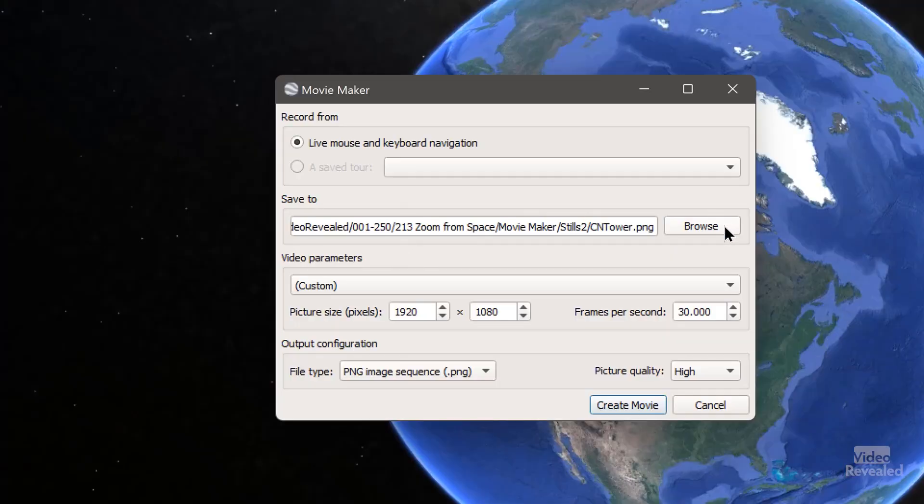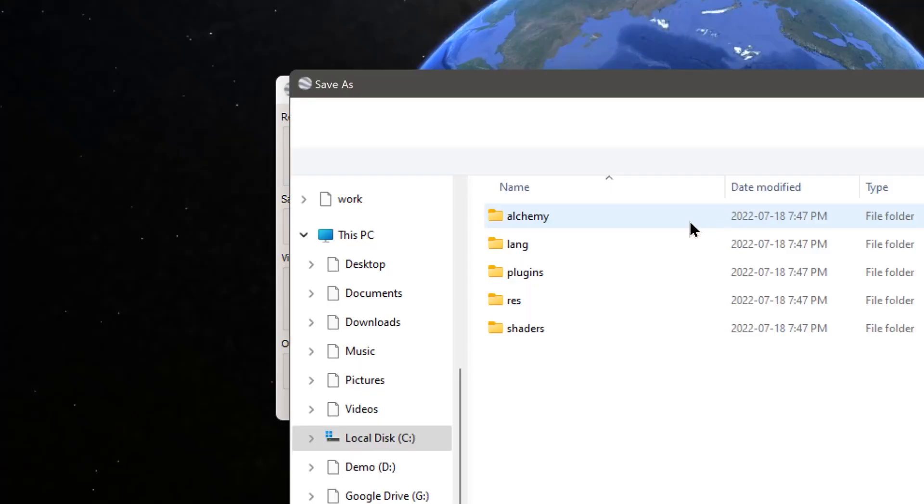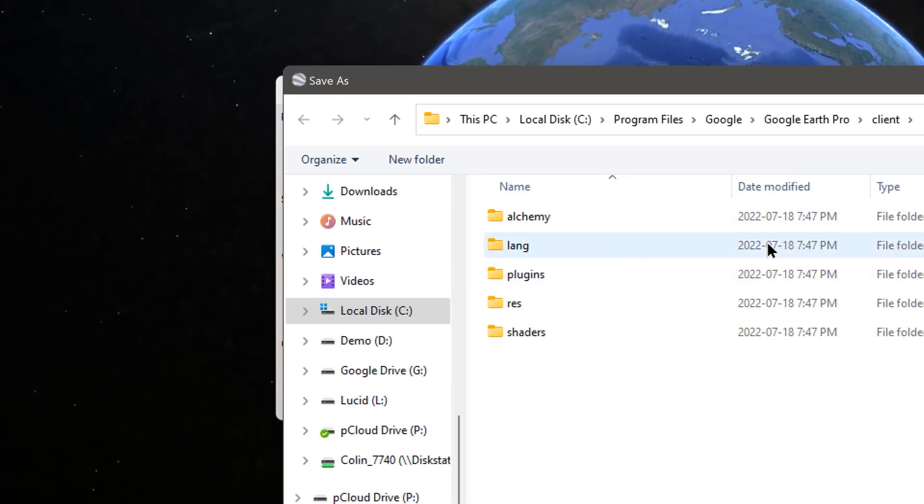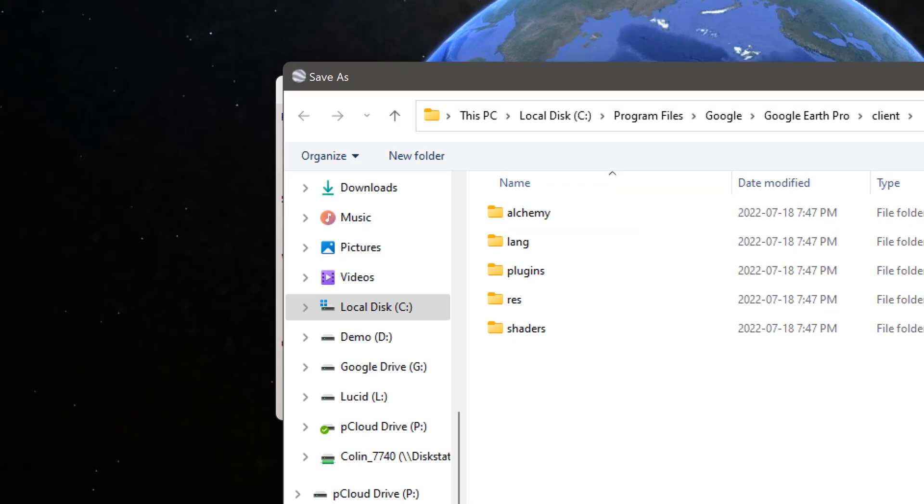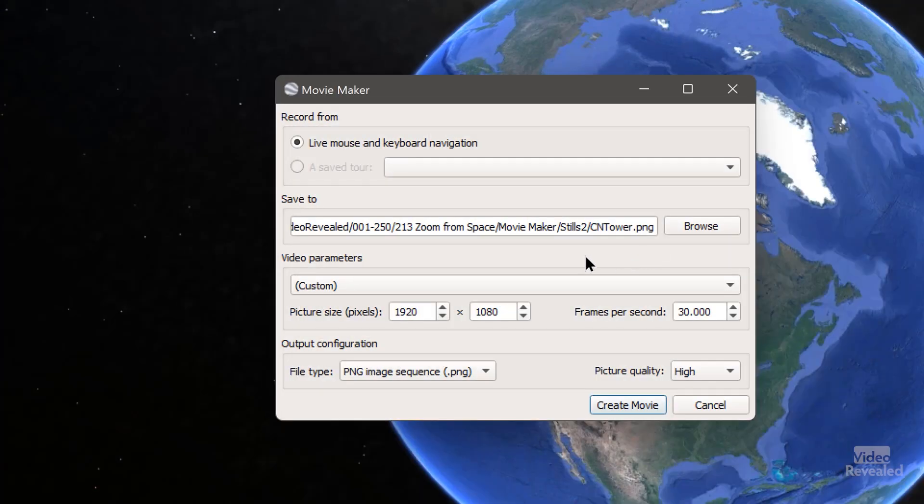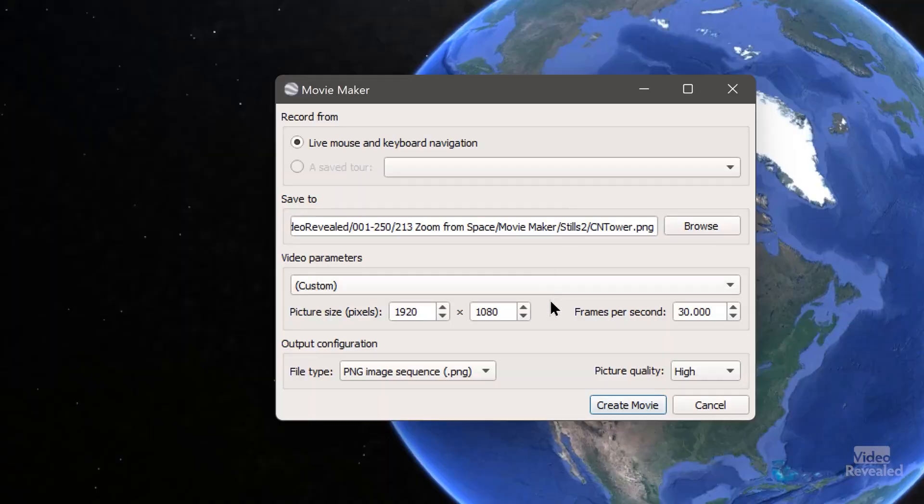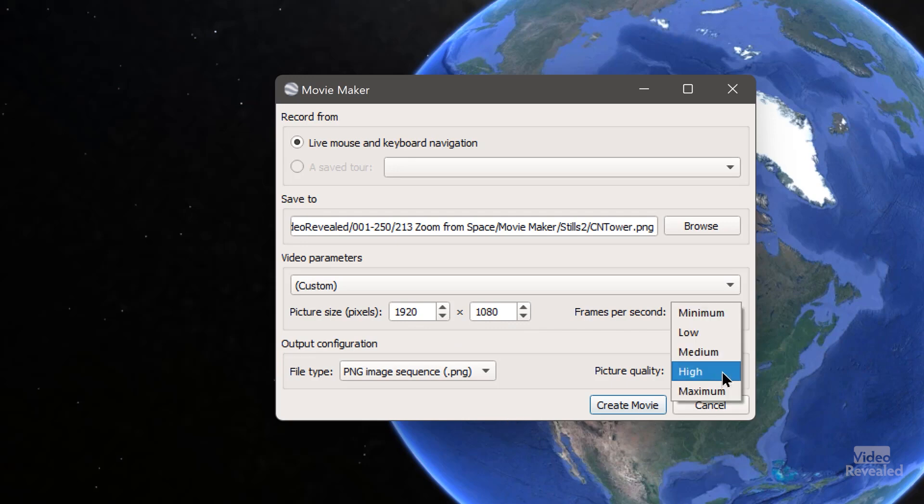You pick a folder here of where the stills are going to be. Don't put these on the desktop, because you could have hundreds or thousands of these stills. Pick a folder, name it, whatever the destination is. And you can set up the picture size here. I'm just doing HD, 30 frames a second. And picture quality, I set mine at high.